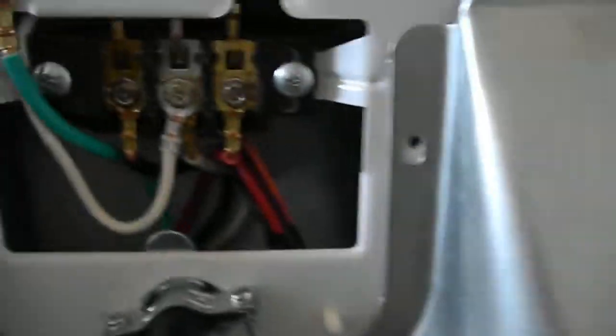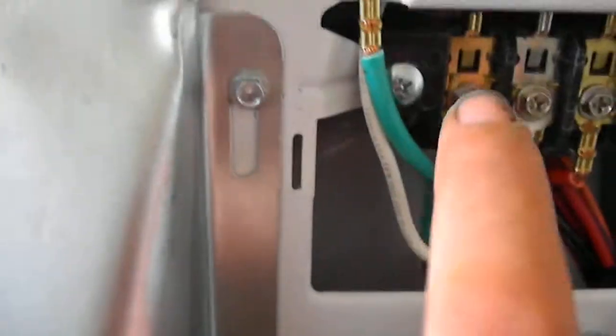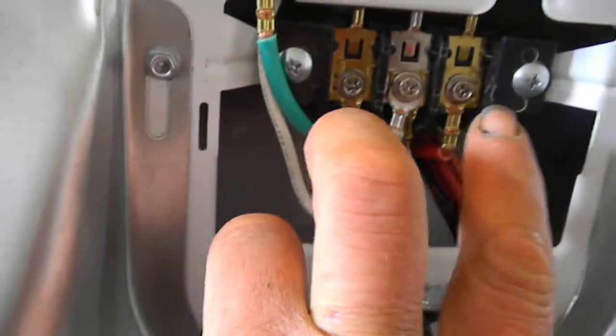Okay, so if your dryer is not heating, you want to make sure you have 220 volts across these two.